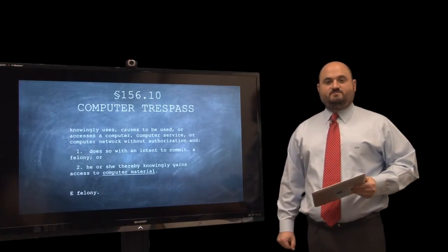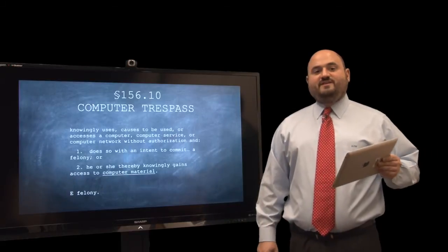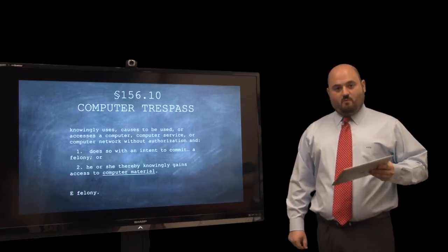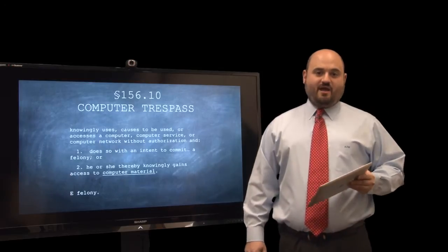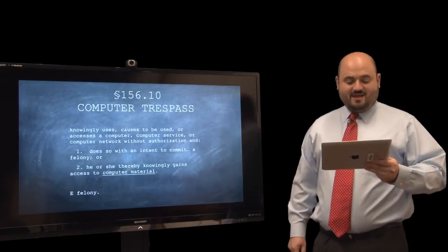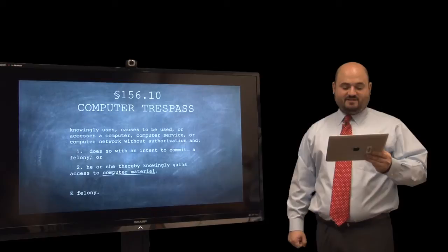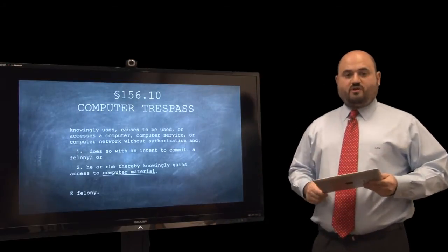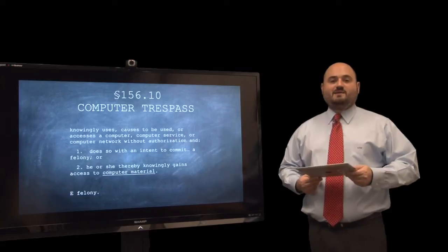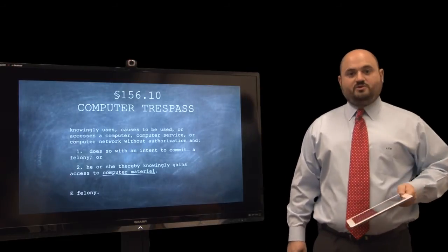The second statute is computer trespass, 156.10. It's important to remember that defendants could normally be charged with multiple subsections, unless it's a lesser included crime. Somebody is guilty of computer trespass when they knowingly use a computer service without authorization and something else happens. You need to have committed the first crime — unauthorized use of a computer — and there's an aggravating factor, one of two things: number one, you do so with the intent to commit a felony; or number two, you knowingly gain access to computer material.